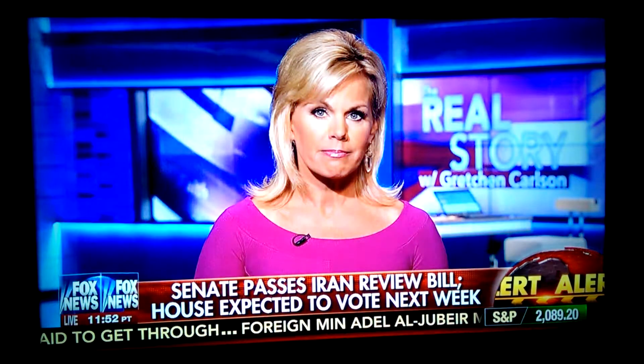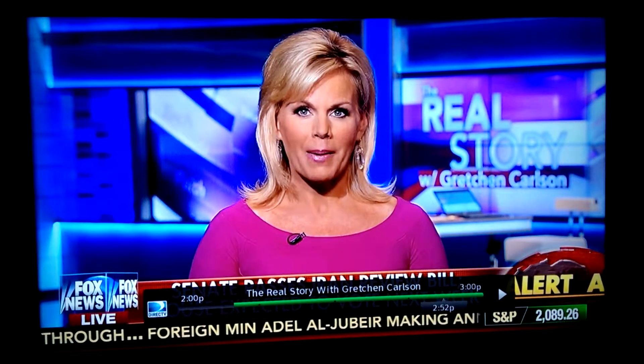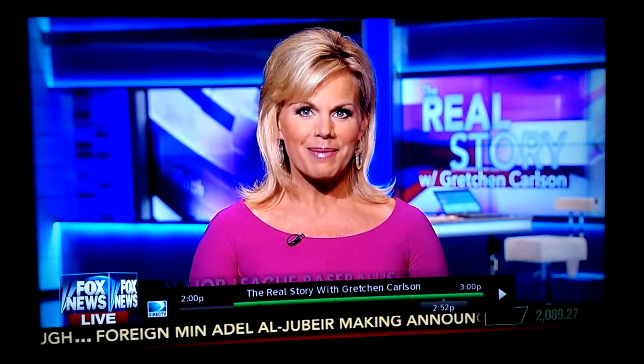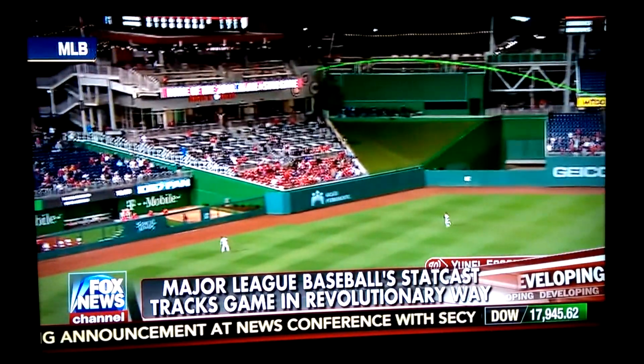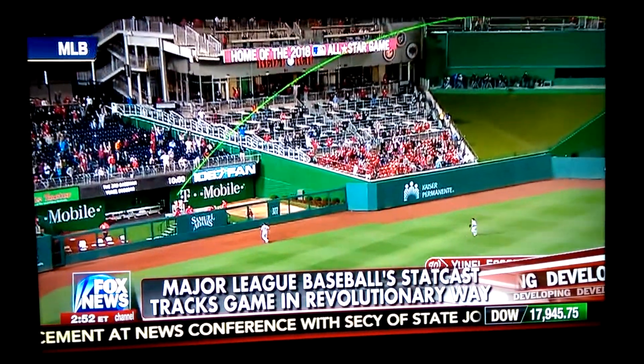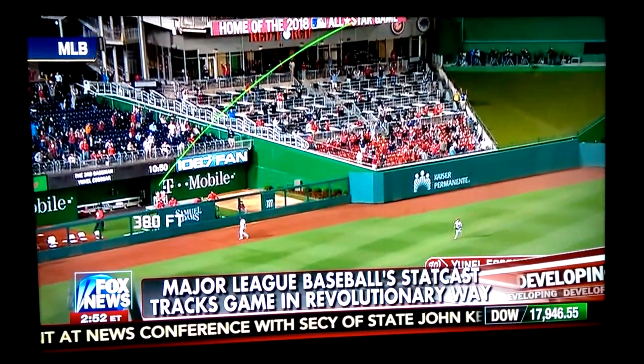We've got some super high-tech baseball for you. Batter up — new high-tech player tracking for America's pastime. It is called StatCast, and it lets you watch baseball in a whole new way. Adam Hosley, who played pro ball, is live for us in LA. Adam, what is this? How does it work?